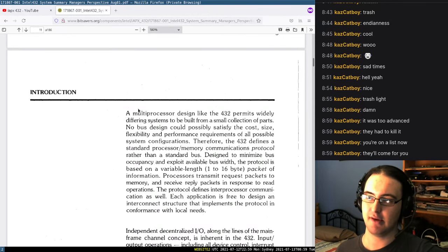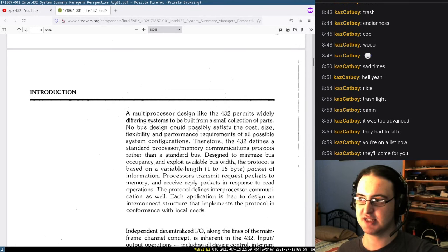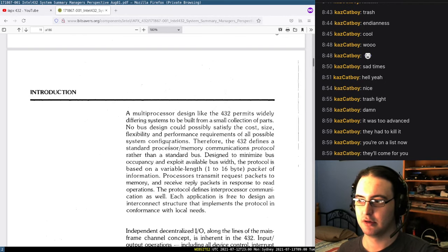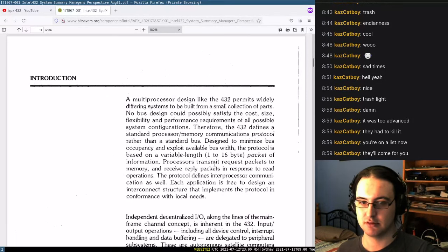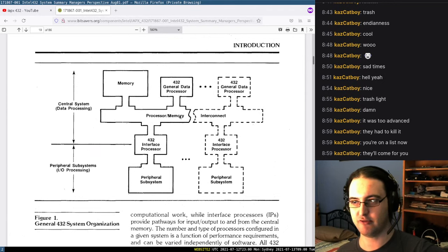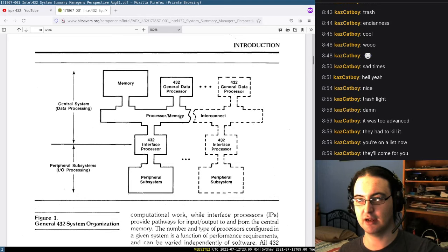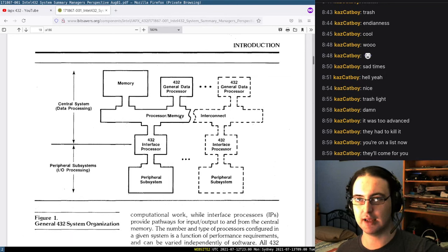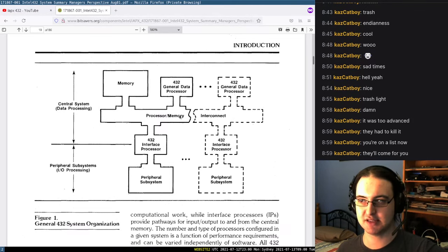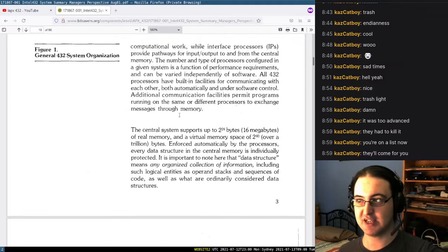What's interesting here is it says no bus design could possibly satisfy the cost, size, flexibility, and performance requirements of all possible system configurations. Therefore, it defines a processor/memory communications protocol — and it uses packets. So instead of the CPU putting a command and address on the bus and something reading it and sending it back, it uses packets, like Ethernet routing and IP stuff. Which is fascinating to me, because computers don't generally do that.